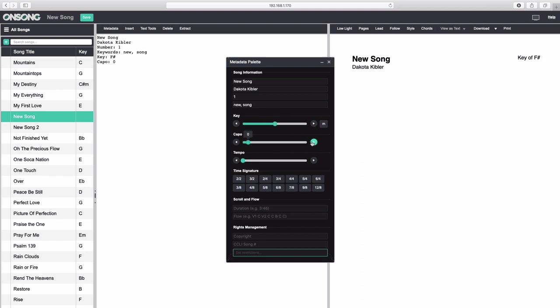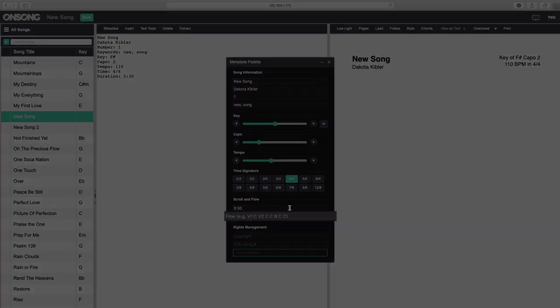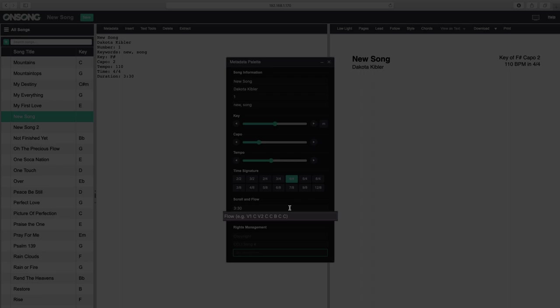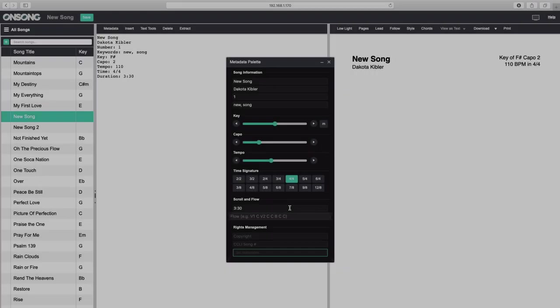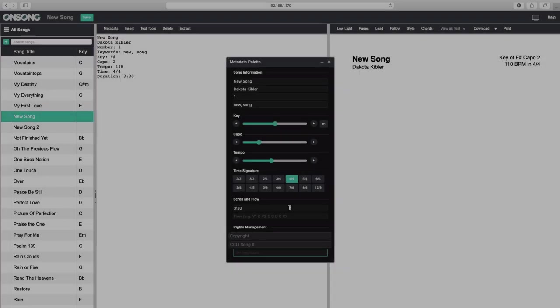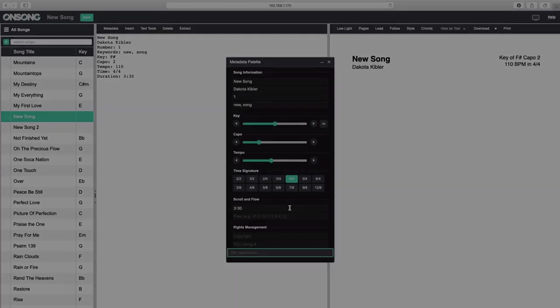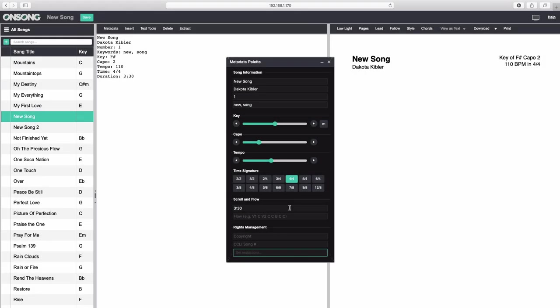Similarly, Capo adjusts the capo settings of this song. Tempo and time signature will affect the metronome feature of OnSong, while the duration setting will adjust the speed of auto-scrolling. Flow allows you to rearrange a song based on section labels, which we will review shortly. Rights management allows you to input copyright or CCLI information into your song, as well as determine what other users can do with your song. When we are all done, we can close the metadata palette.